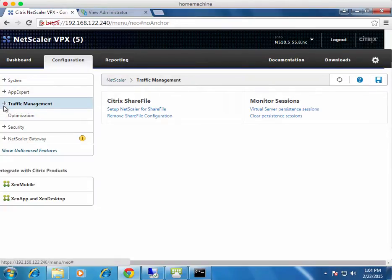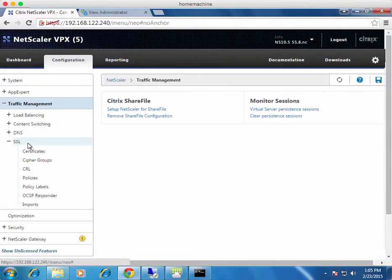The first thing we need to think about is SSL certificates. These are important because they need to be loaded in a couple of places — onto the connection servers themselves, which is the same process as load balancing VMware View security servers for external access: replace the certificate with the DNS URL for the load balanced instance, change the friendly name to VDM, then restart the services. You also need to import the SSL certificate into the NetScaler. Navigate through Traffic Management down to SSL.